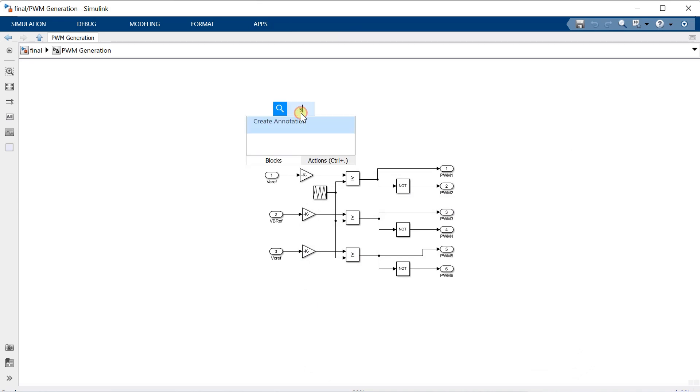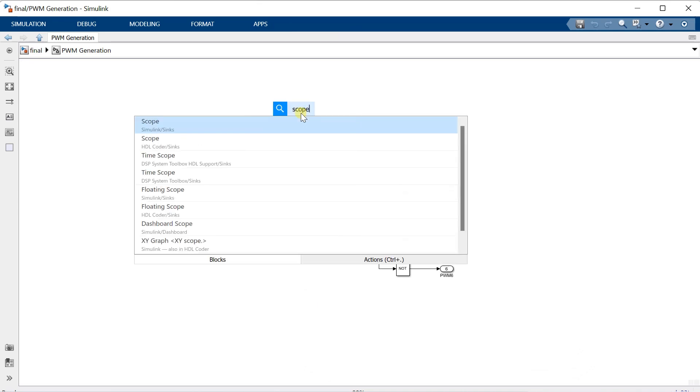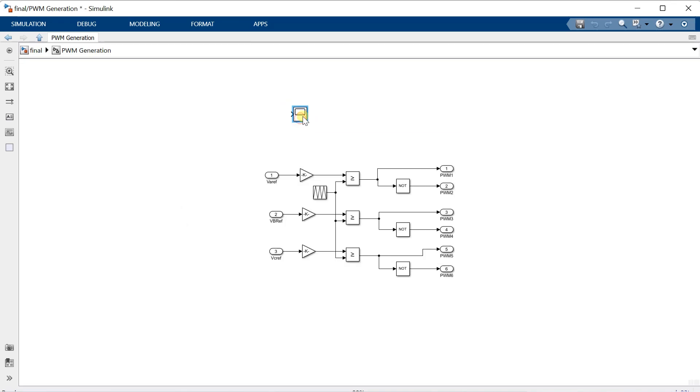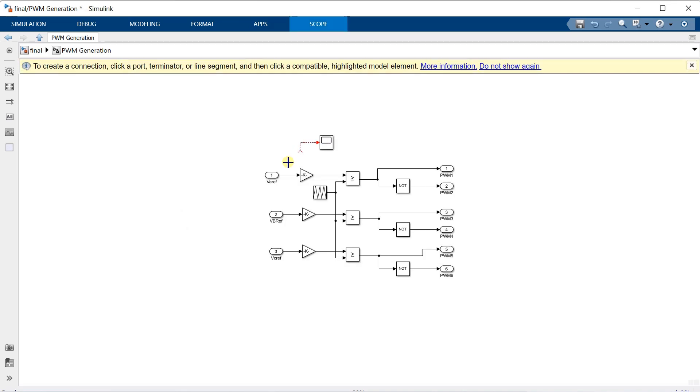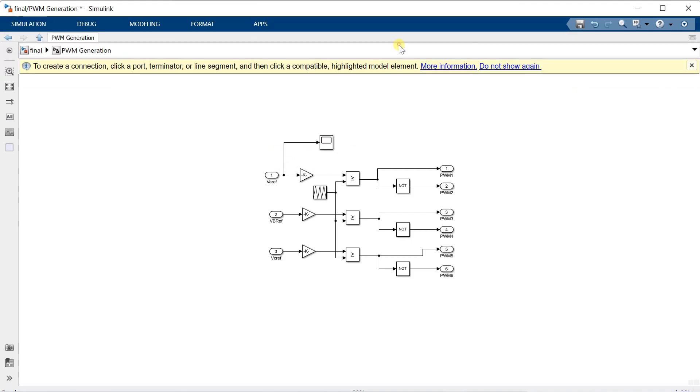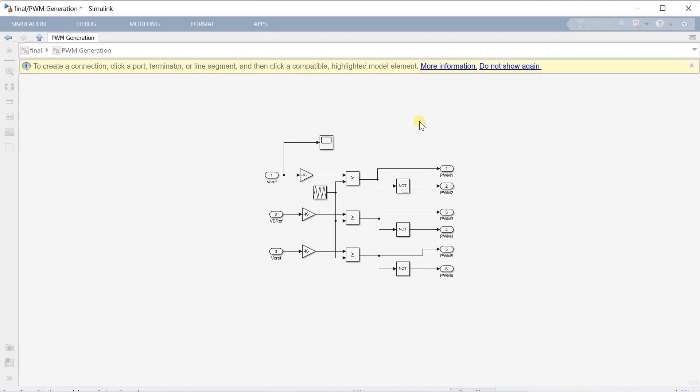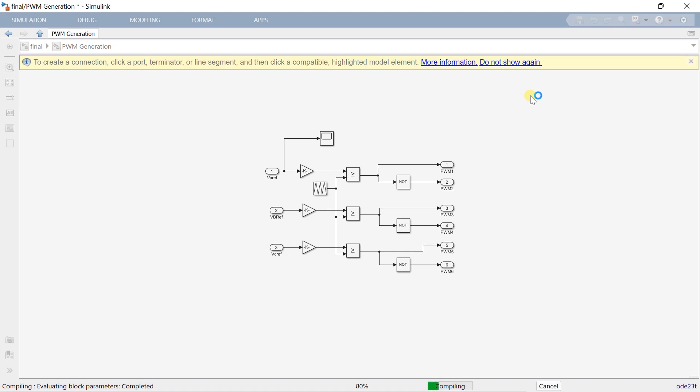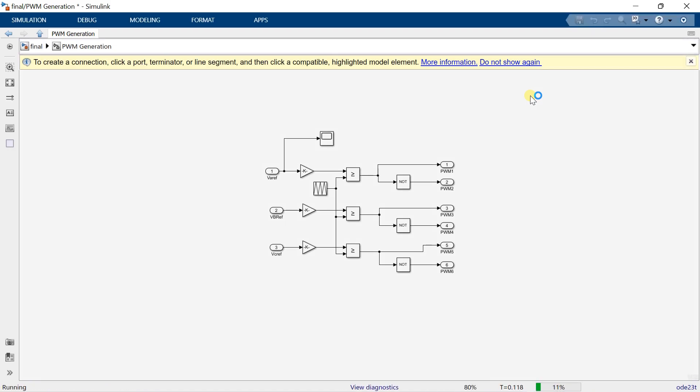Now I will add a scope and connect it to the reference signals at the input where the 2 by VDC term is connected. Now let's run the simulation. And we need to check how much is the amplitude of the reference signal which is connected to the scope.